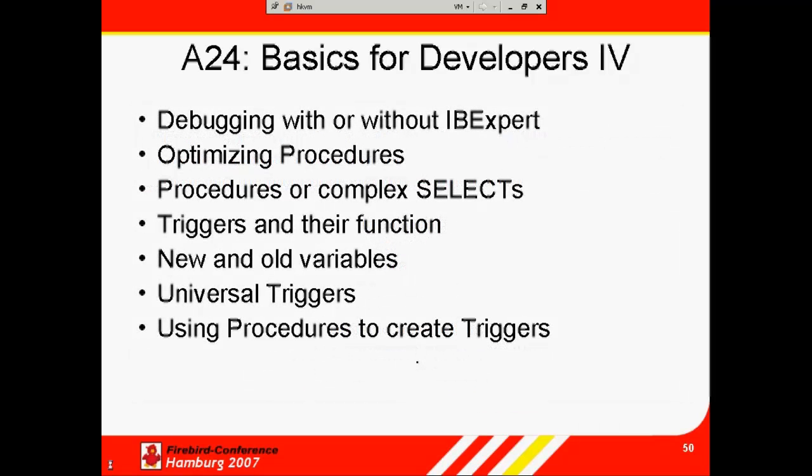If you have Delphi experience, you will find your way around the debugger easily as keystrokes are the same. In IB Expert, you simply step into the procedure, then using breakpoints, run it in parts. Information is displayed in the lower windows.